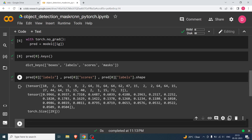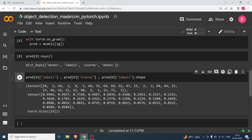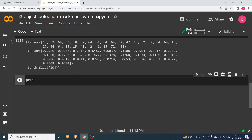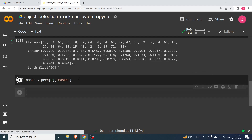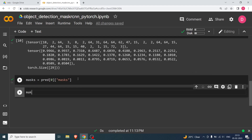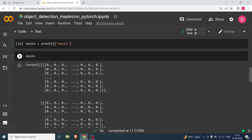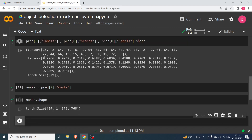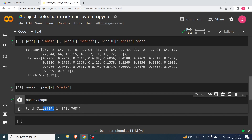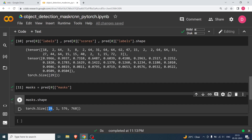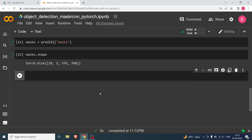There are 29 predictions total. I'm going to extract just the masks: masks = pred[0]['masks']. Printing the shape shows 29 — so 29 objects are detected, and for each object there is one mask. Let me walk through the first mask.